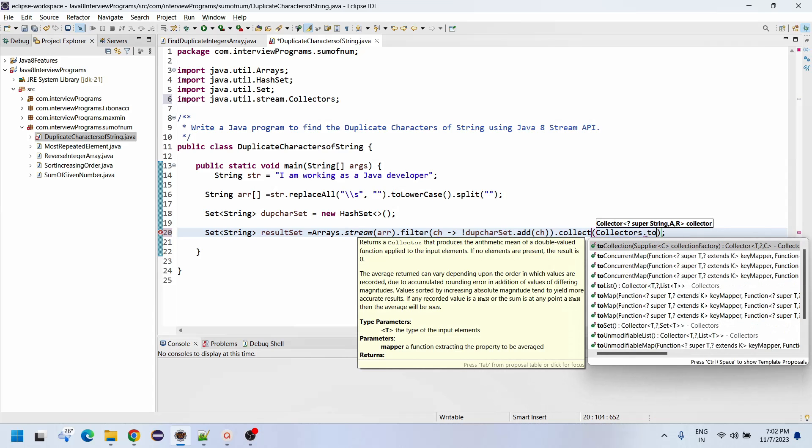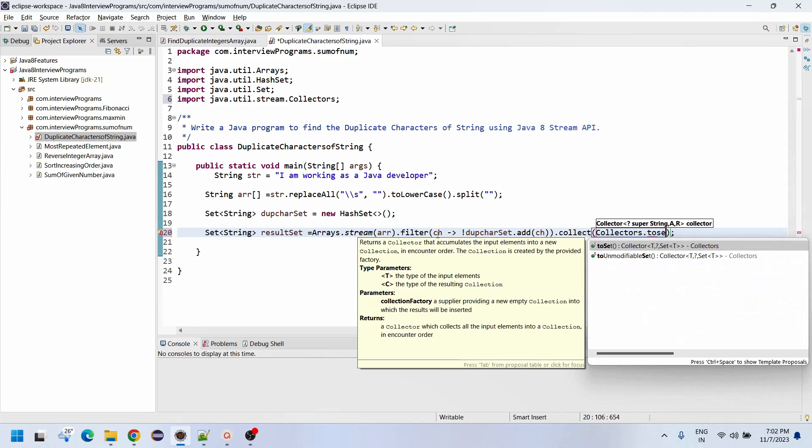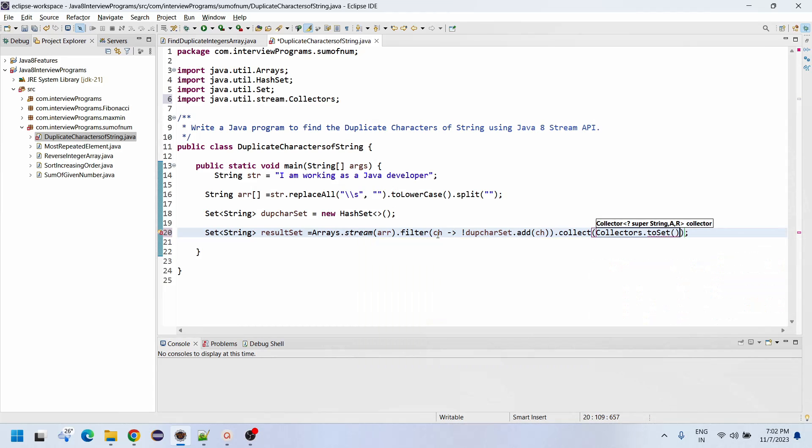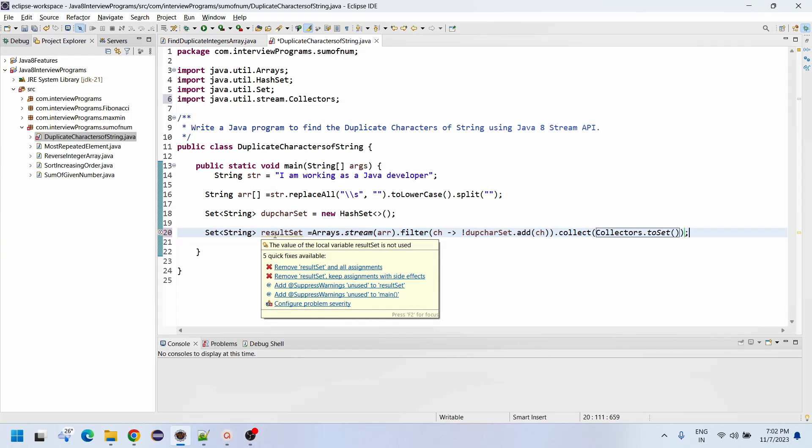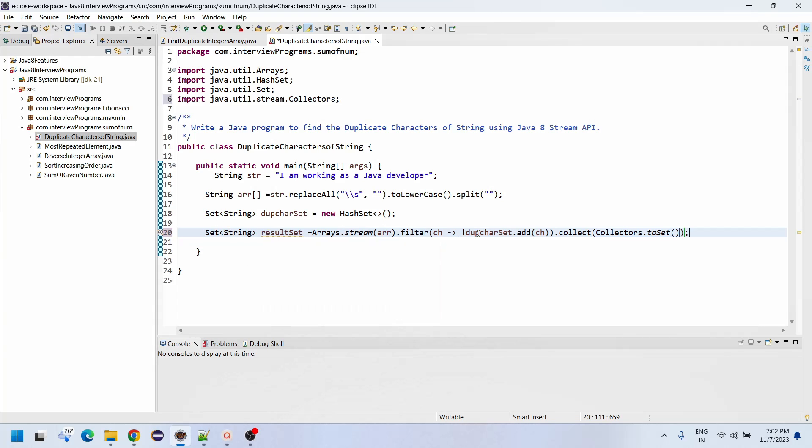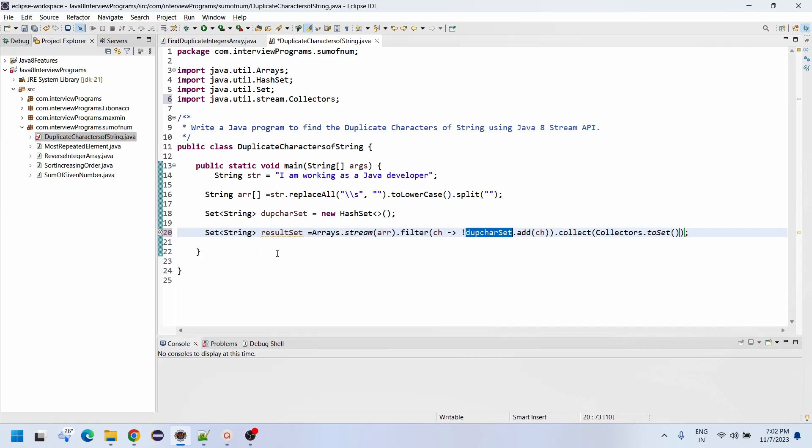Dot collect of collectors dot toSet. Since Set is not going to hold duplicate characters, whatever repeated values are there will be added to the duplicate care set. Now let us print the result set.